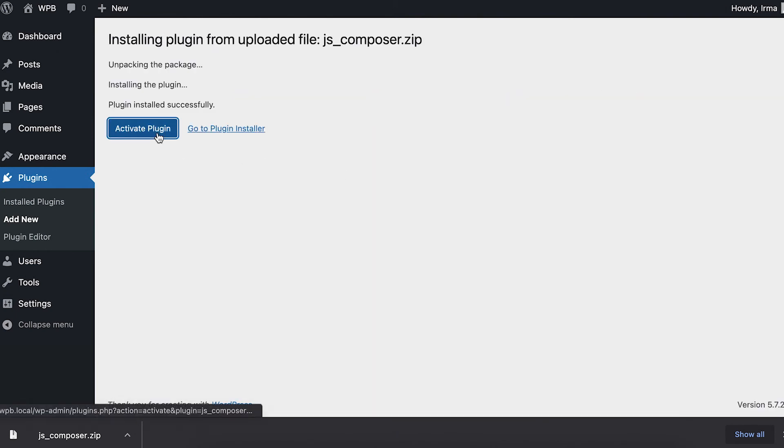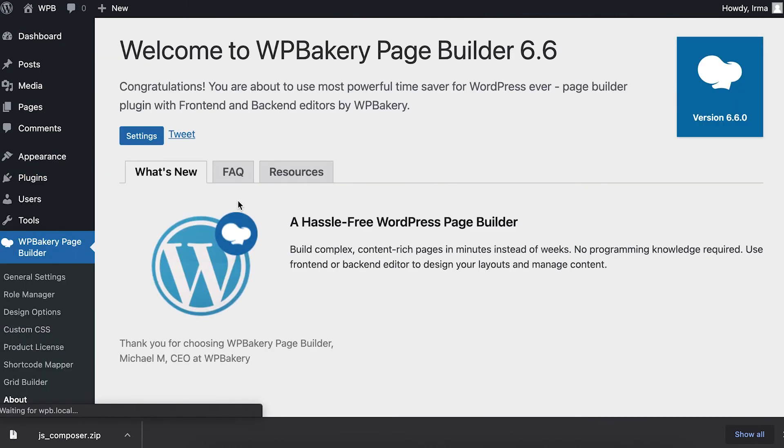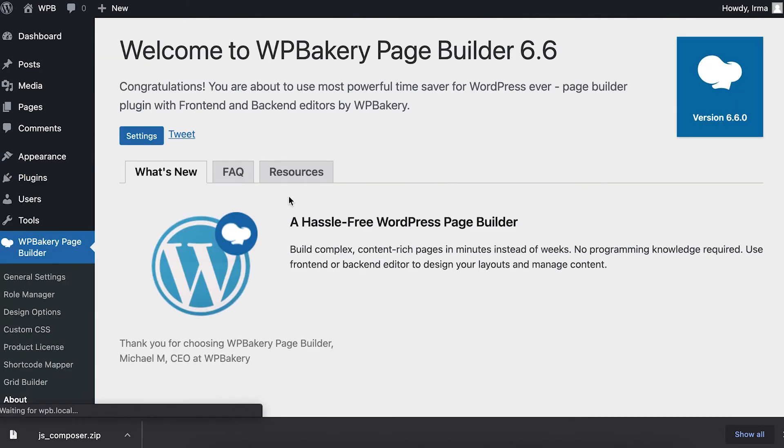And the last step is to activate the plugin. And we're done! Now you can start building your website with WPBakery page builder.